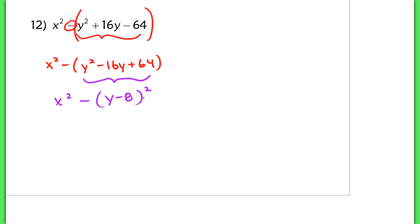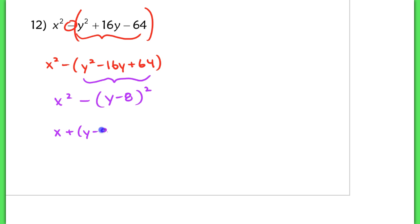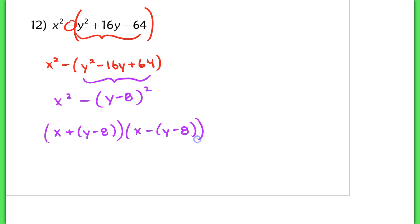Now this problem looks almost identical to the last few questions we've been working on — again, x is your a term, and your b term is y minus 8. It's just a little bit more complicated, but we factor it the same way. We change that into x plus the quantity y minus 8, and x minus the quantity y minus 8.